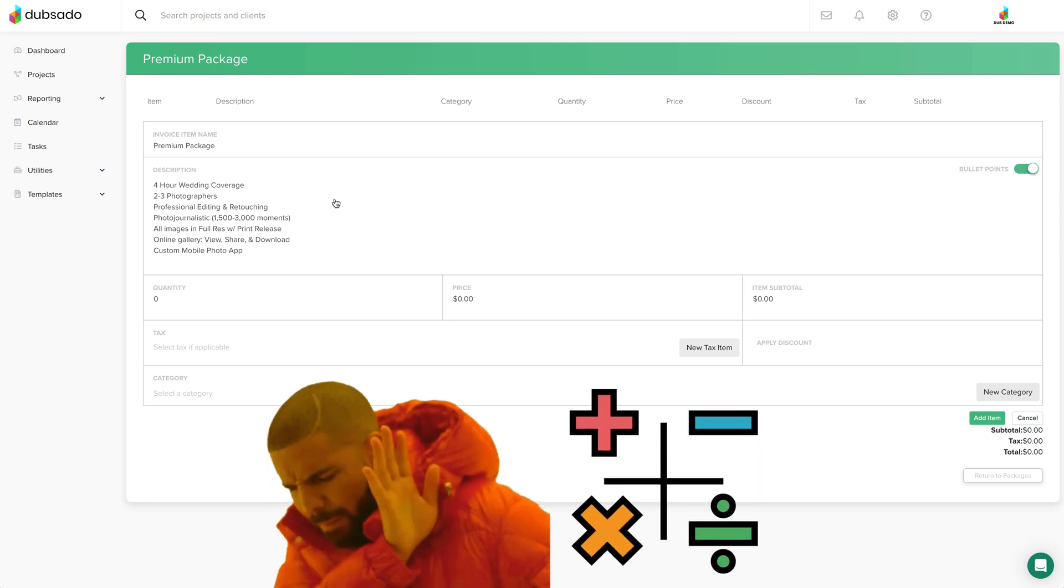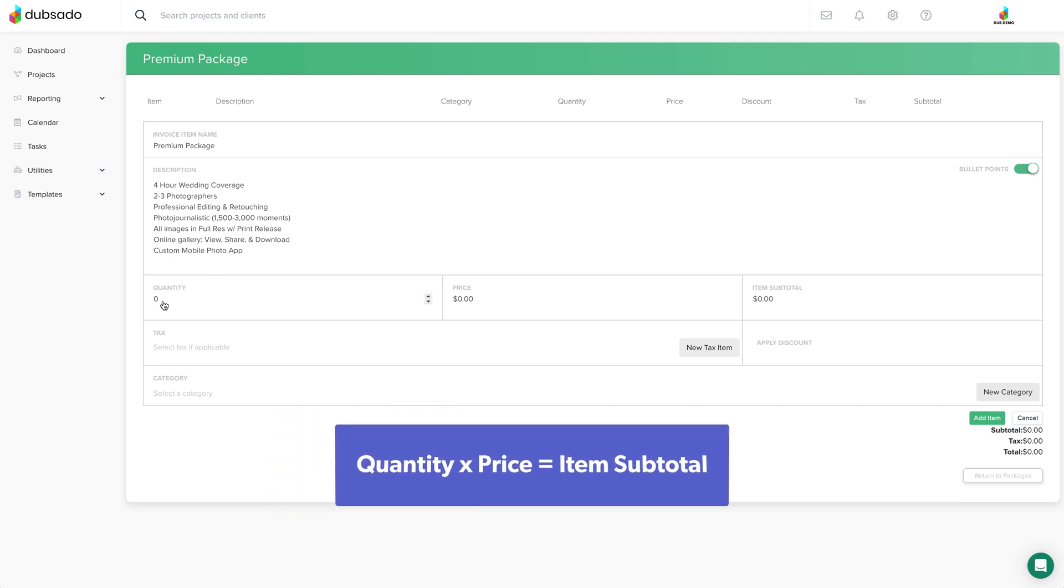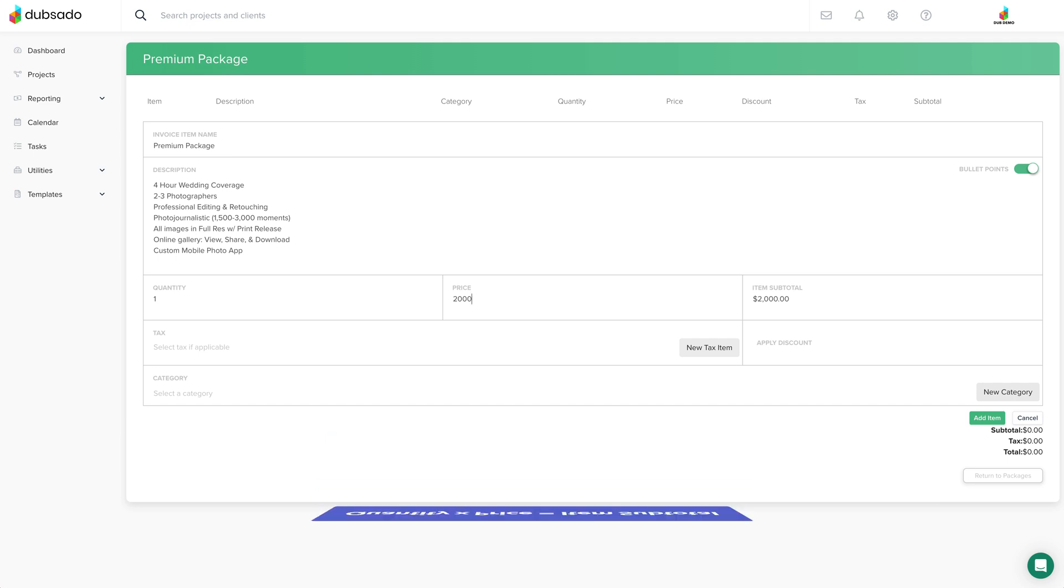Now to be honest with you, I hate math, but let's talk about how the subtotal works for a second. The quantity times the price equals the item subtotal.